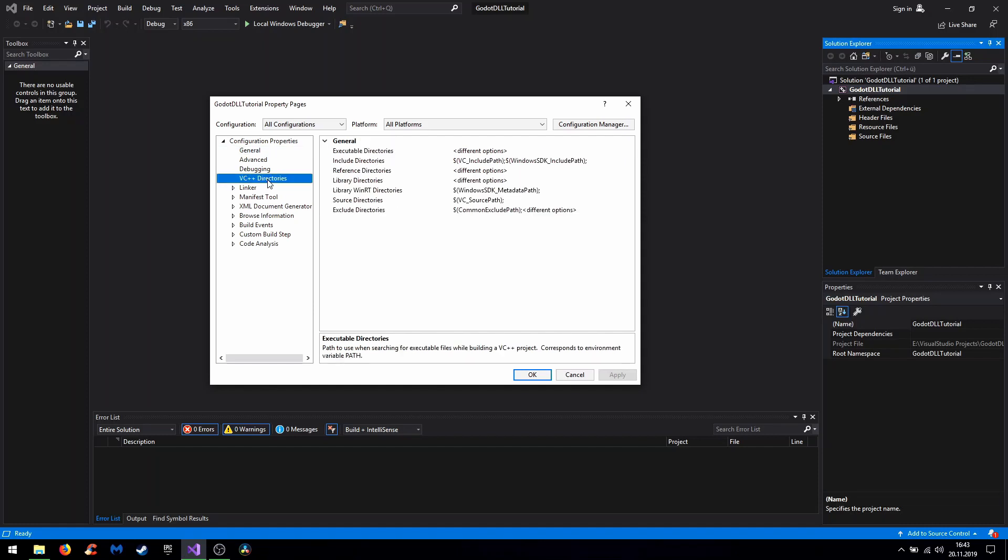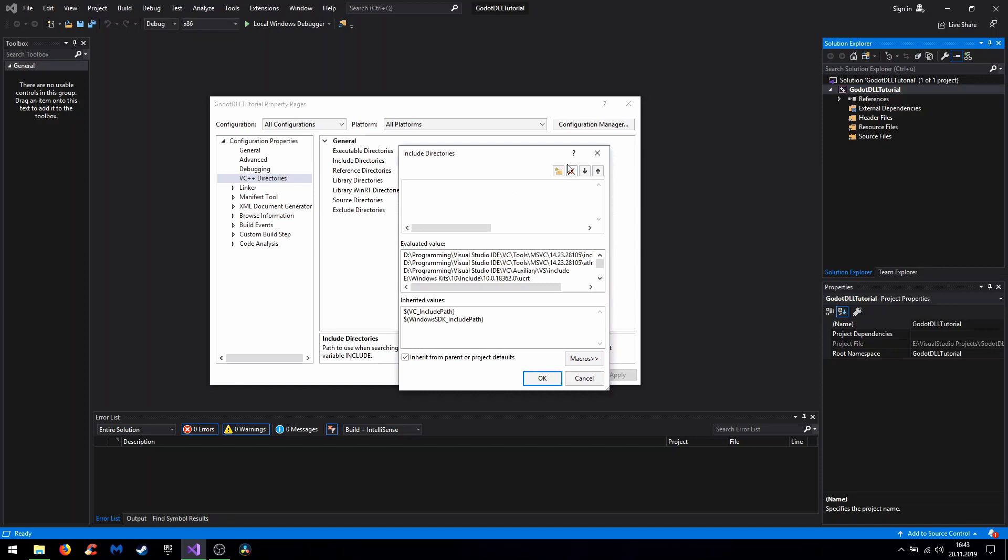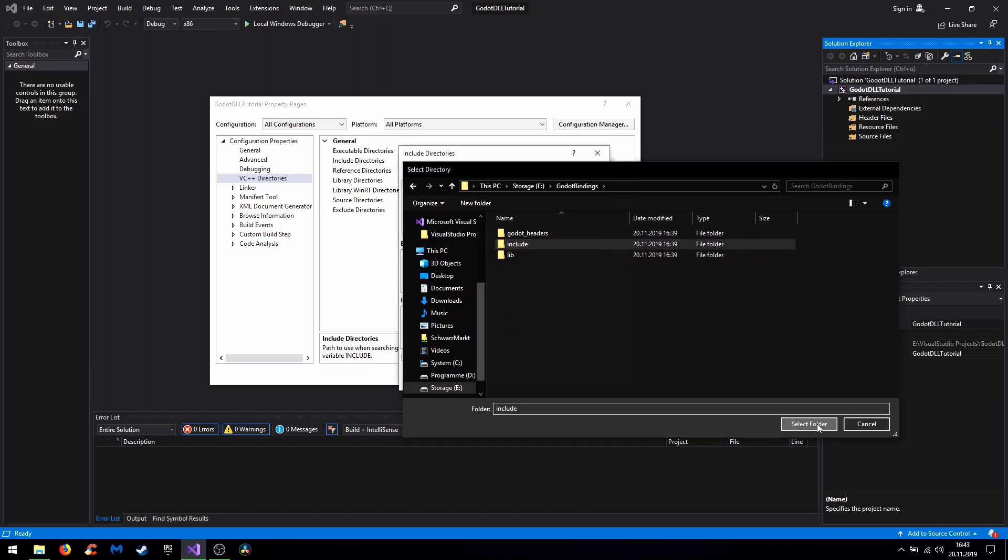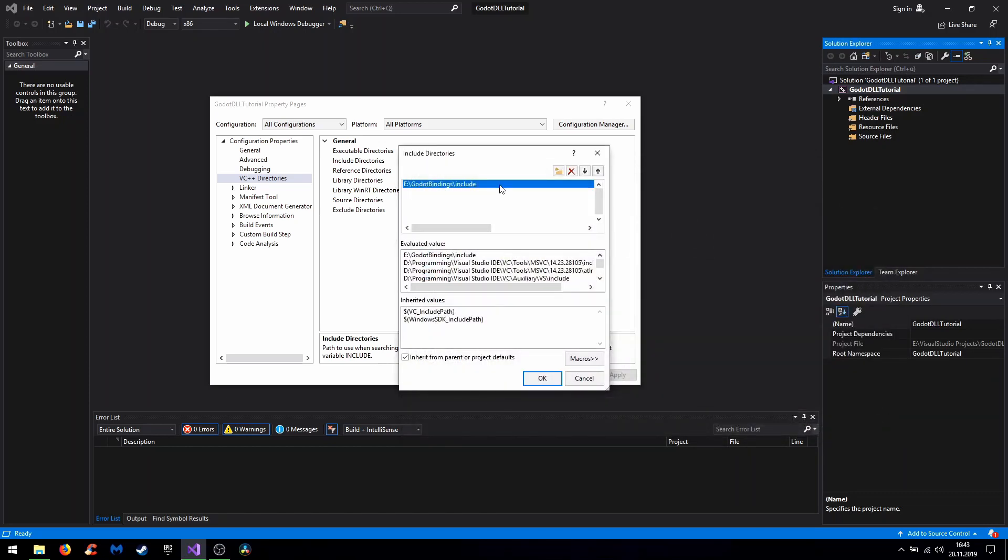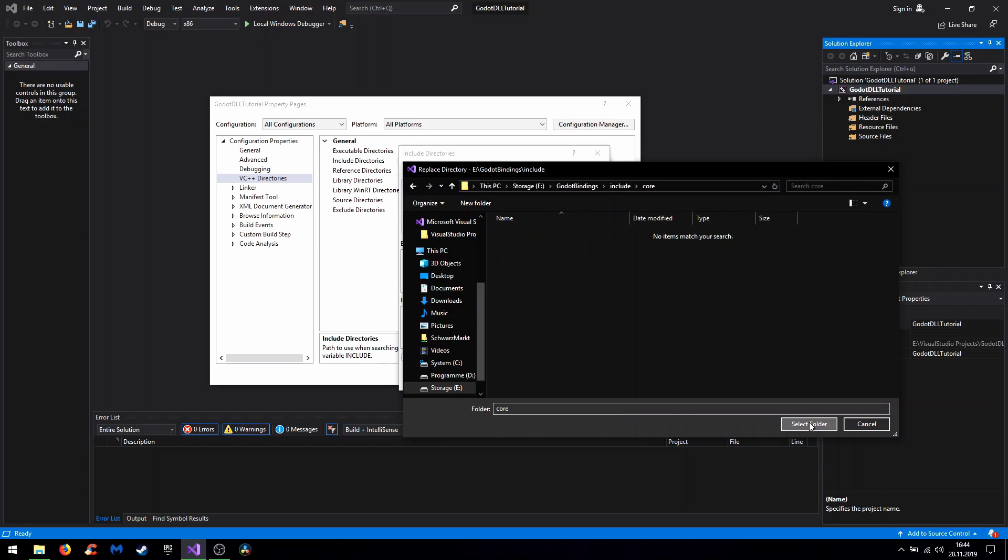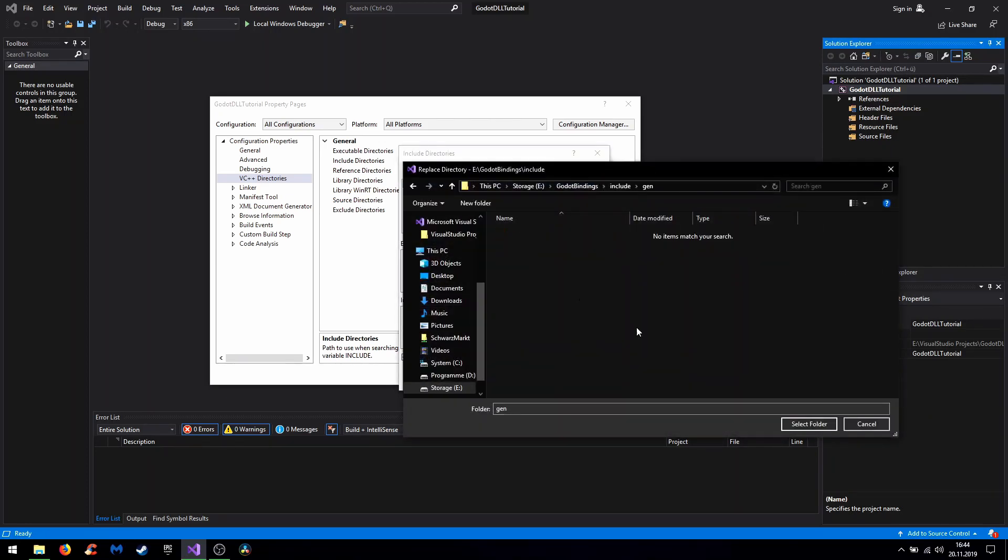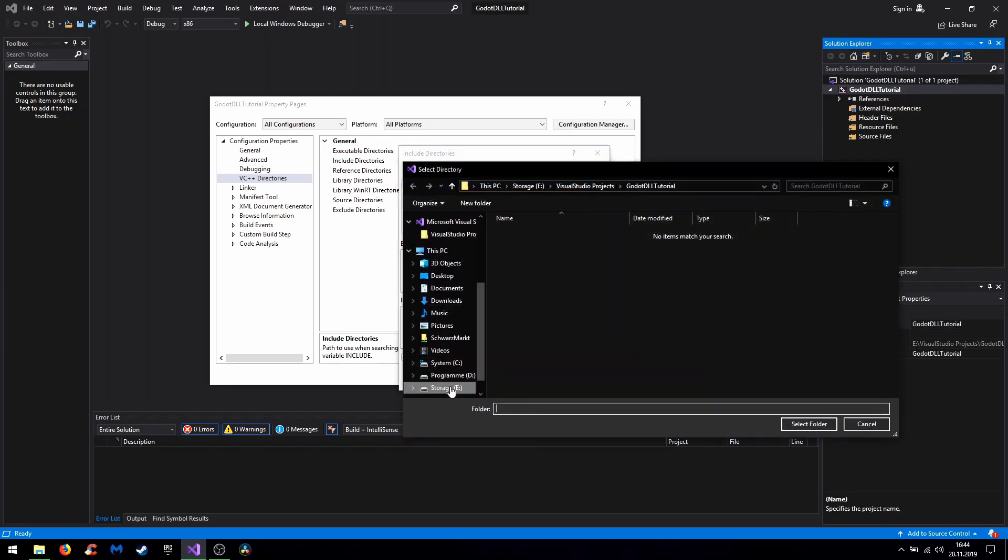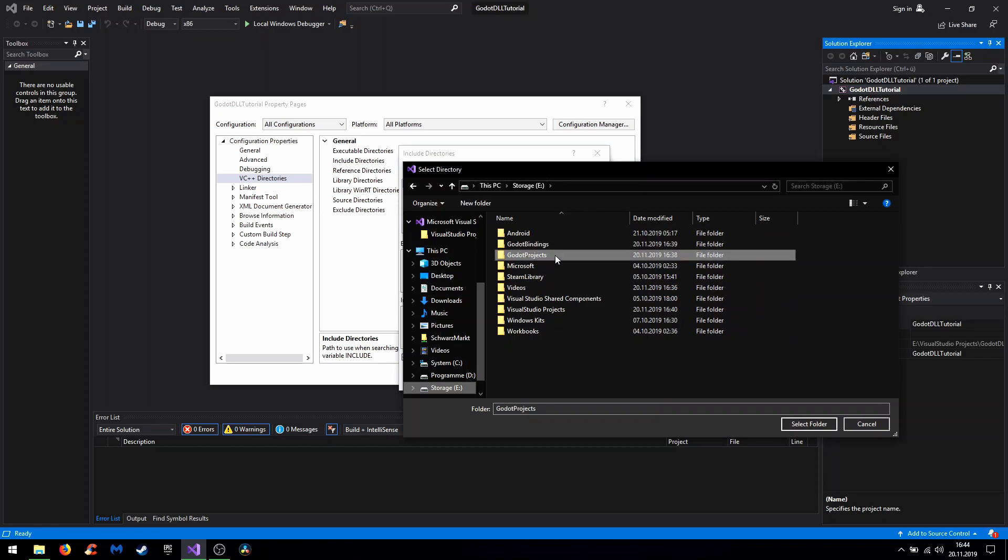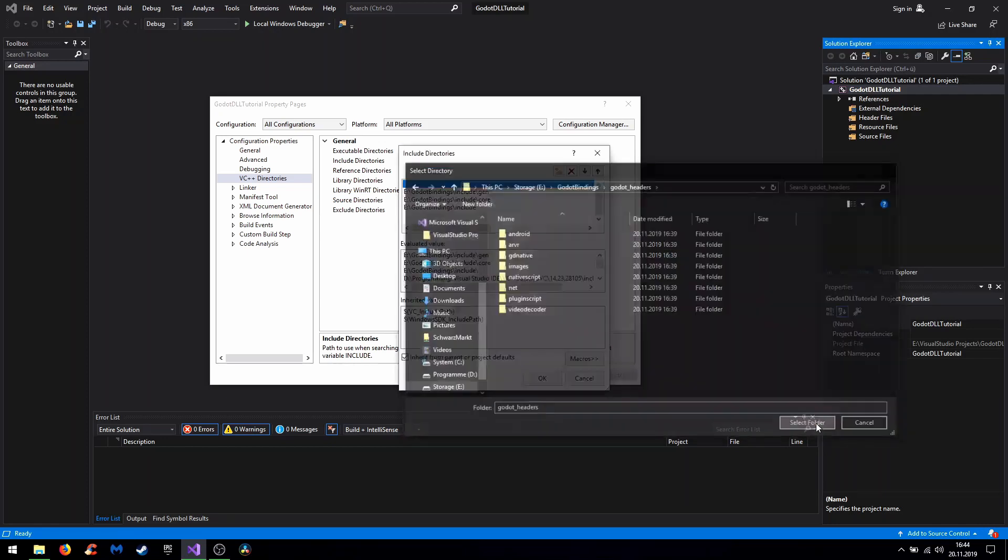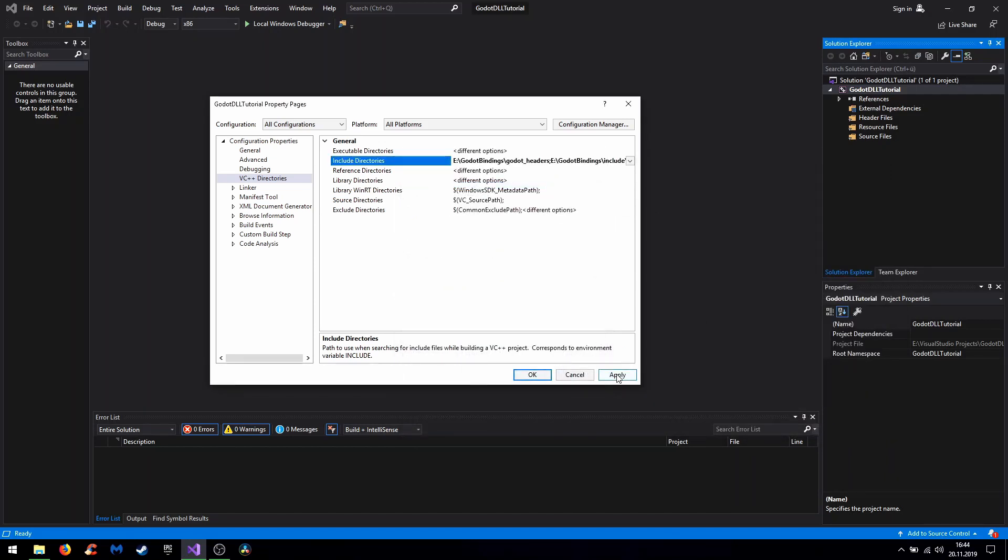Next you go to VC++ directories and adjust the include directories and library directories. For the include directories you go to Godot bindings, of course our include folder. Then we can copy this part, create a new folder, and then select the core folder inside of the includes and the same for the gen folder. This way we make sure that the includes get found. And in addition we create another folder, again in bindings, our Godot headers folder. So then again okay and apply.